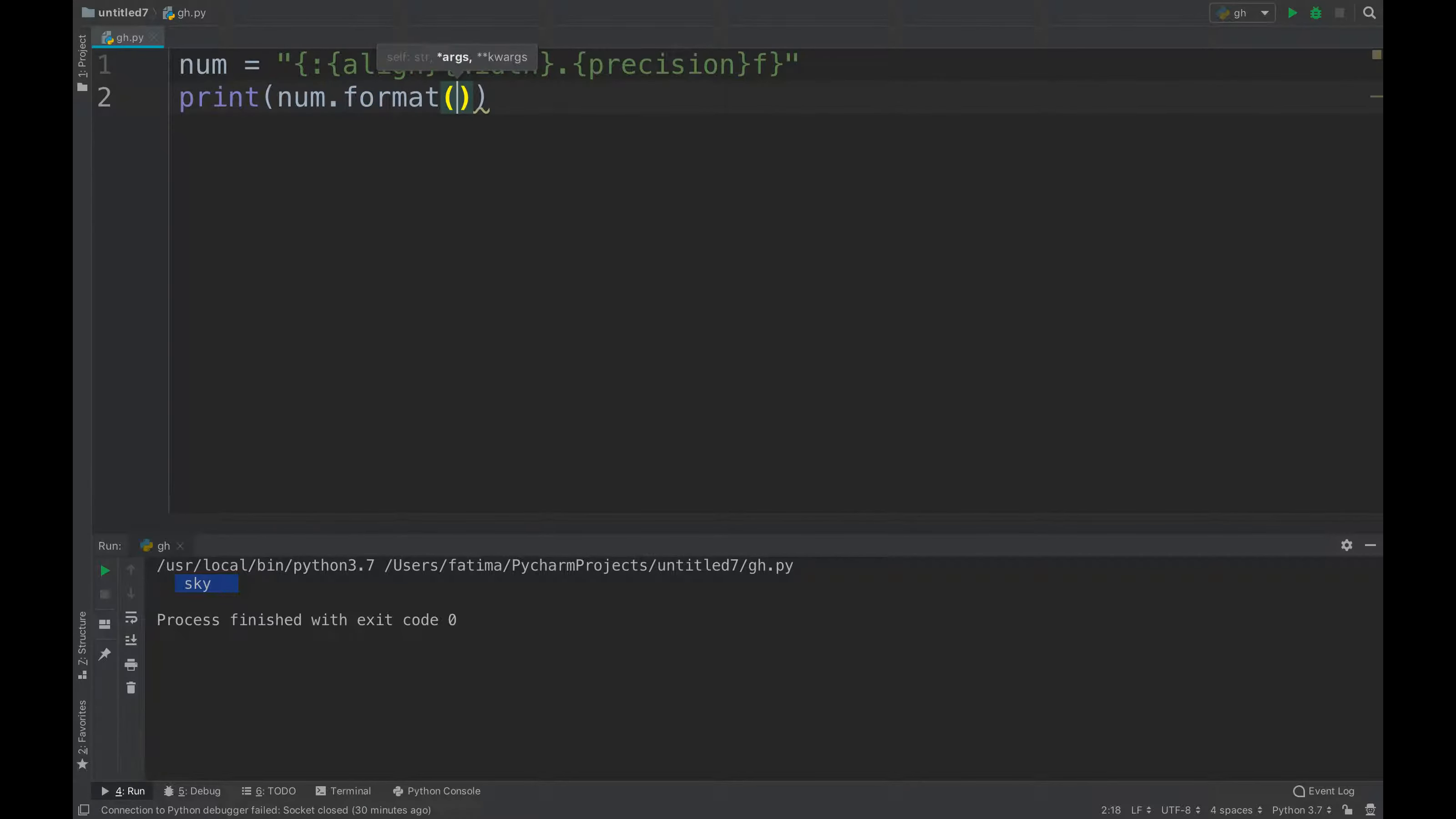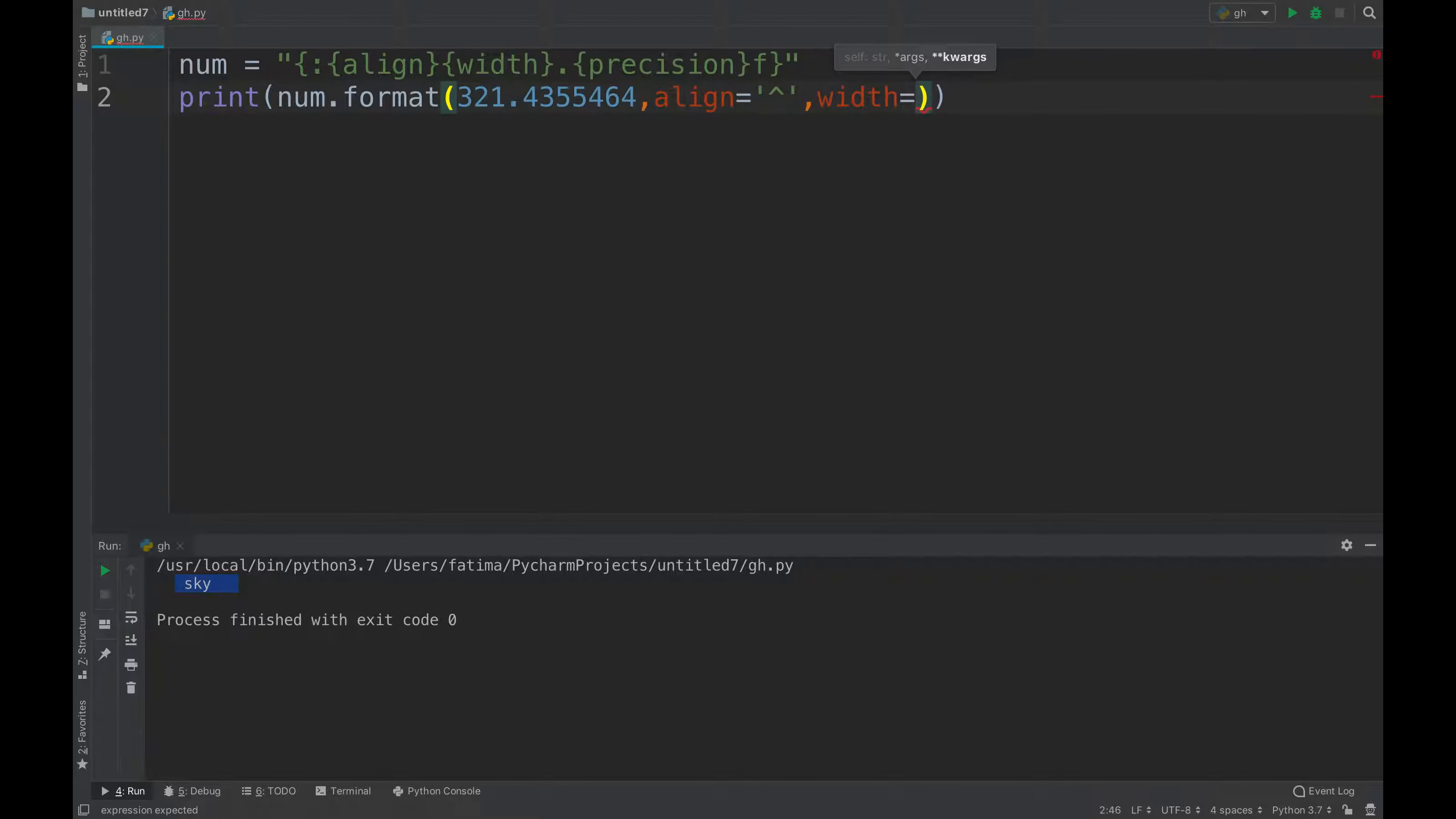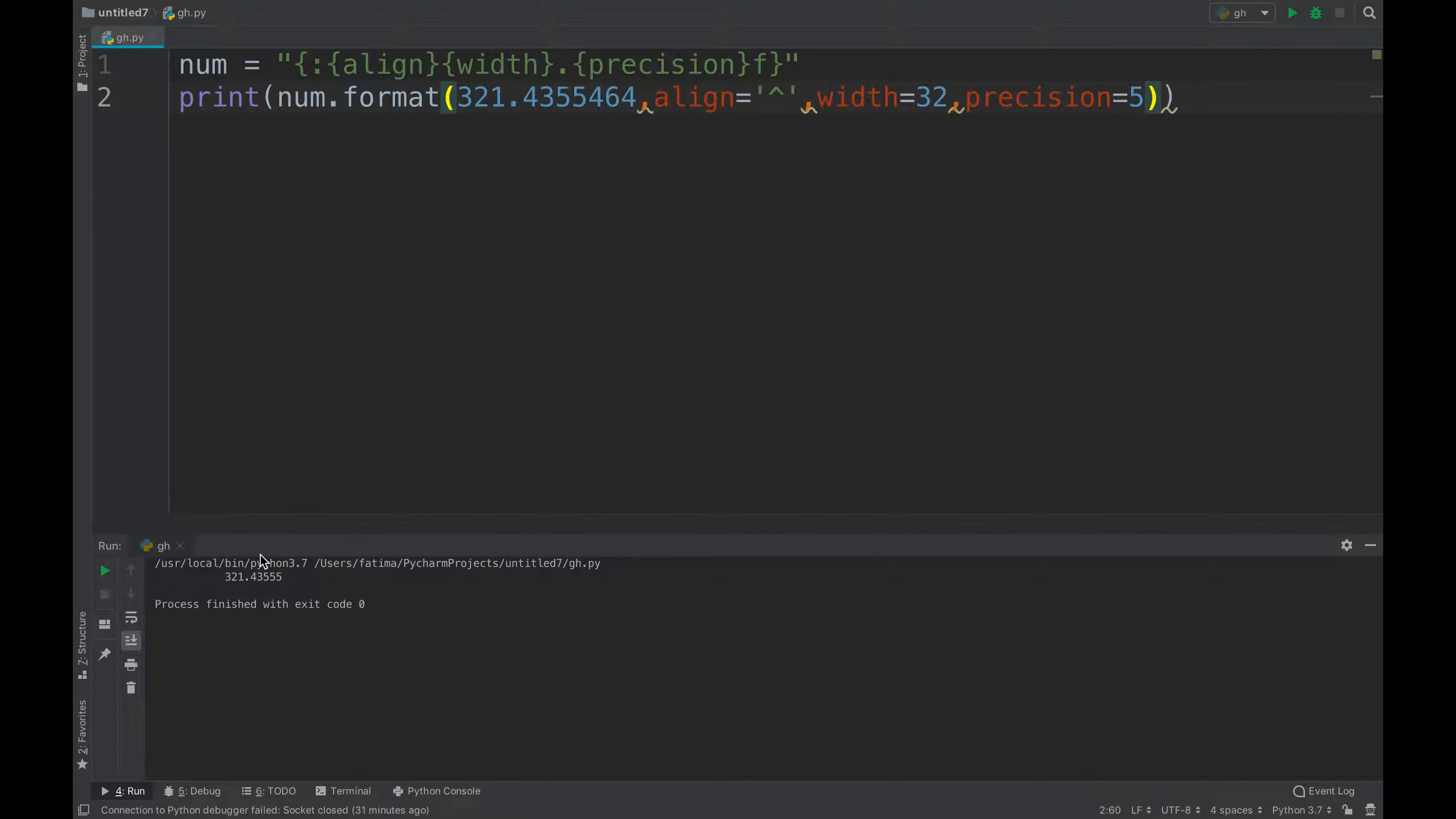I can choose a number, a random number, then I can say align equals to, I'll align it to the center again, for example, and the precision will be, I want it up till five decimal places.